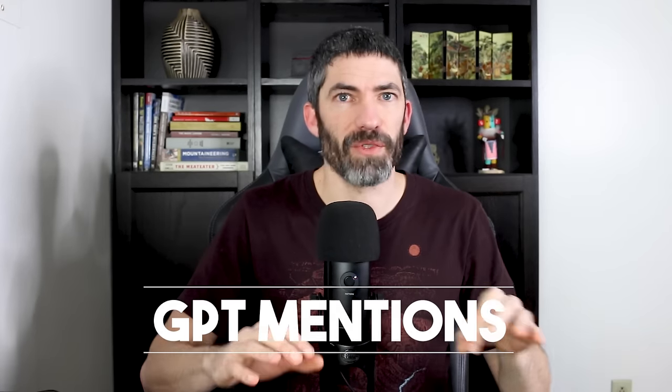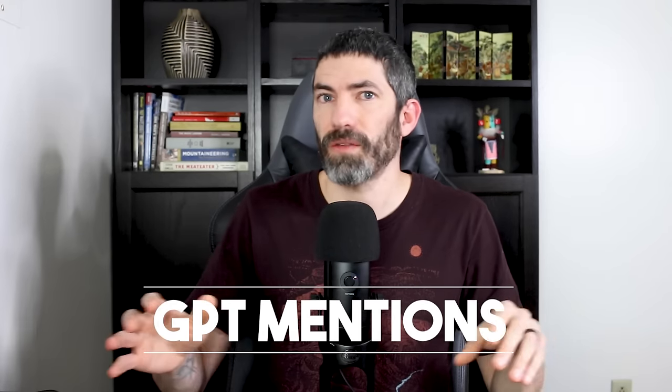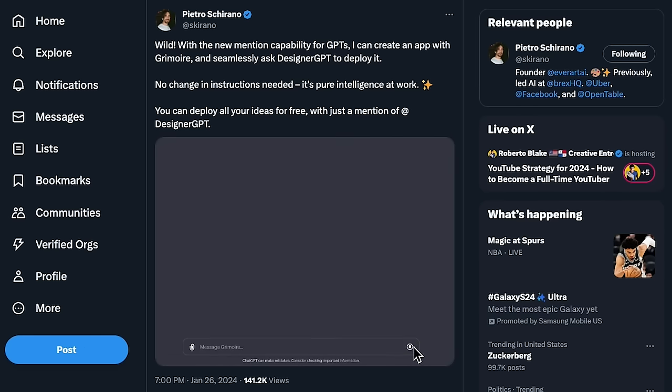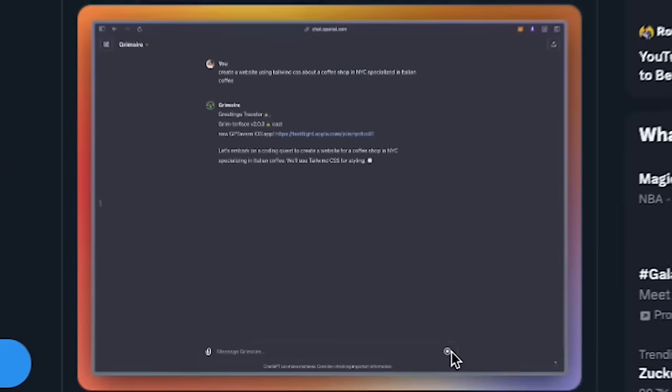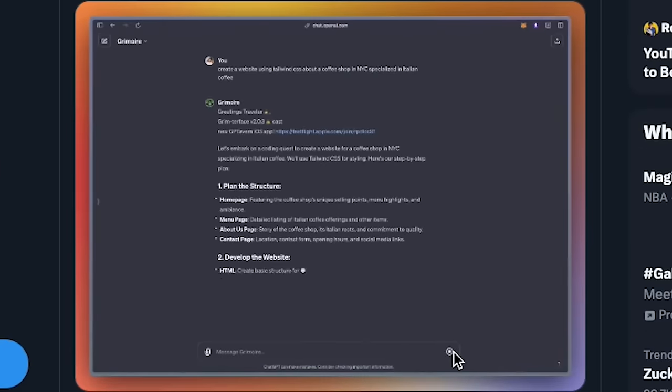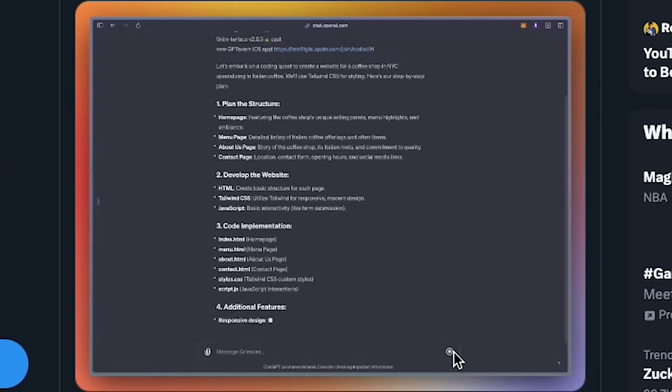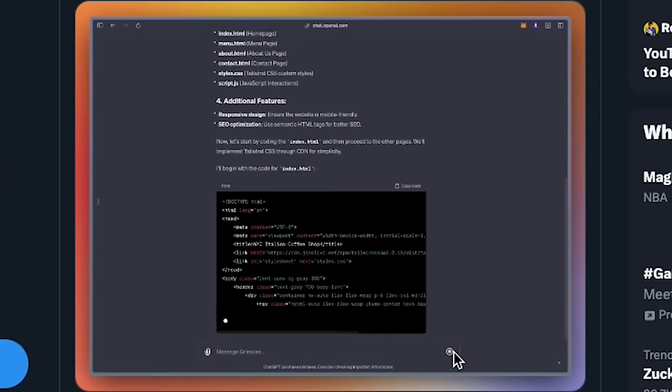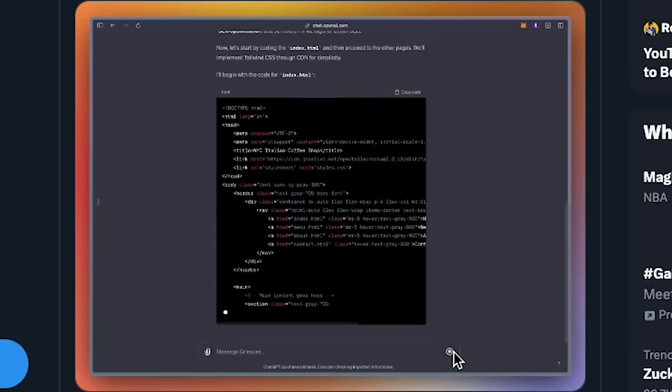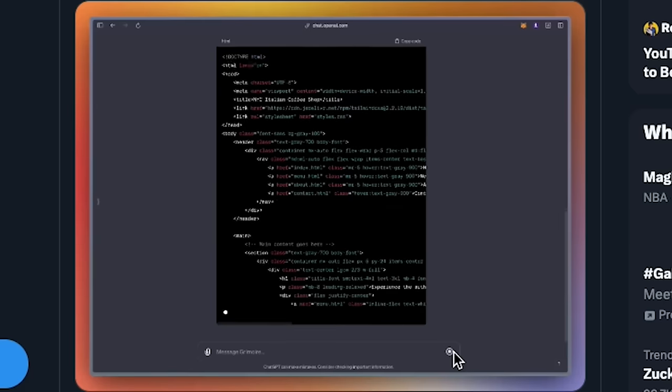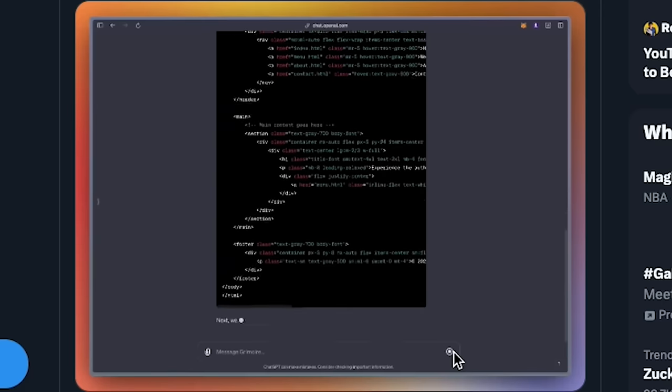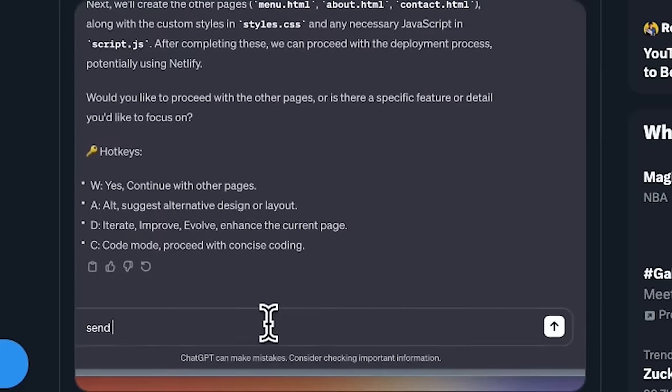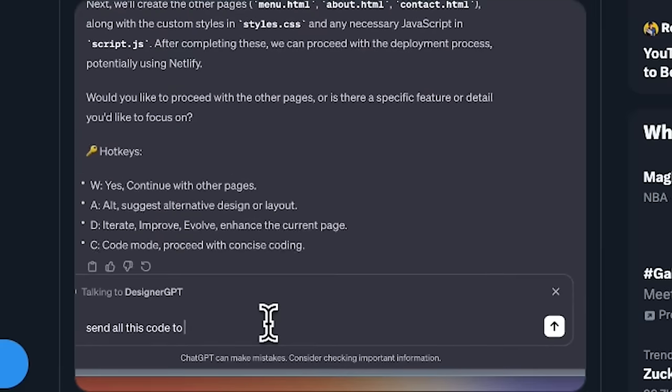I want to show a few examples of people doing that. This calling feature just came out a few days ago, so I haven't started building out any systems myself quite yet, mainly because I've been working on this video. But here's a few really cool ones I saw on Twitter. So this is Pietro Chirano creating an app using Grimoire, which is one of the most popular GPTs. It creates all the code for a website about a coffee shop in New York City specialized in Italian coffee. Then he sends all that code to DesignerGPT, which will launch and host the site.